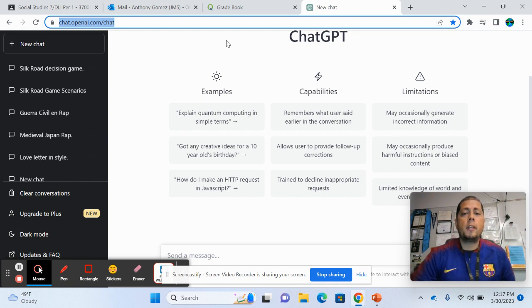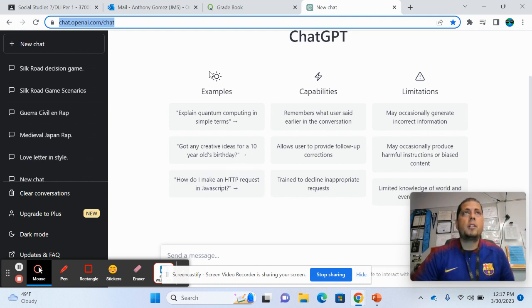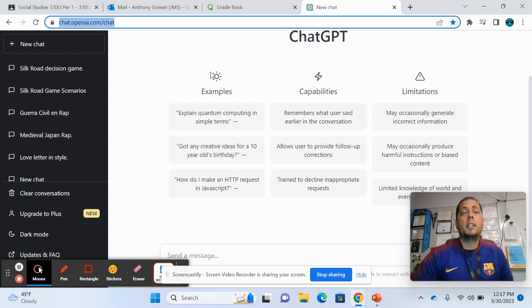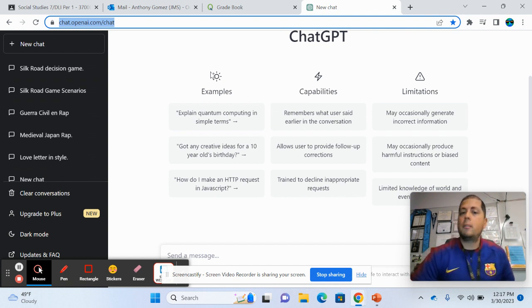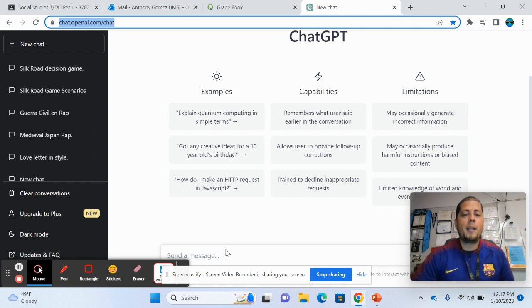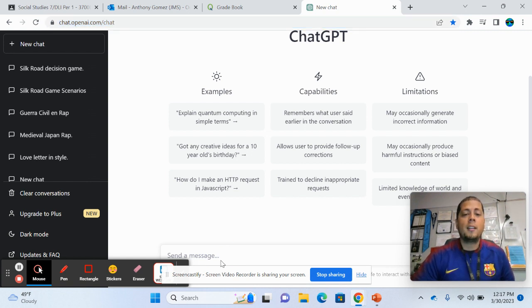So that leads you to this page right here. You can sign up. It's going to ask you to sign up, it's free so far. Hopefully that doesn't change, but if not, get as many things as you can from it right now because it's free and it's pretty awesome as you're going to see.